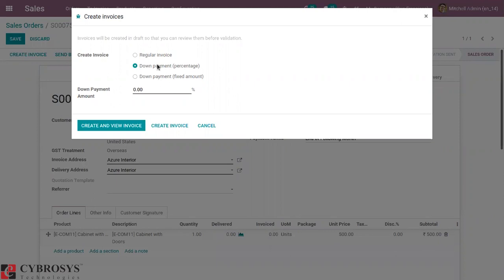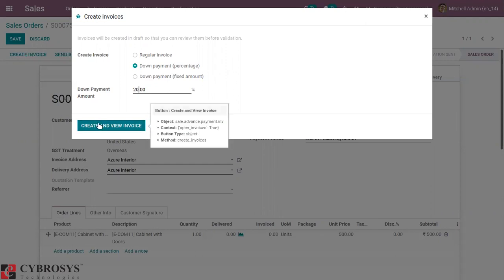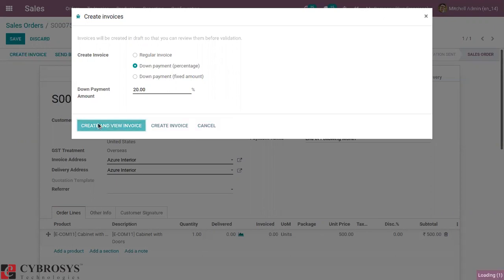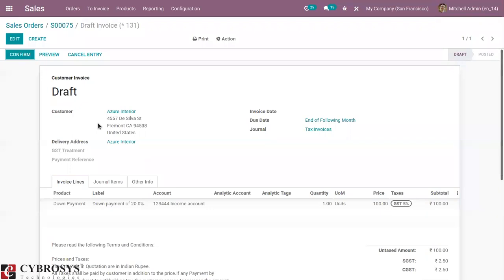Let me set it as a down payment by percentage — I'm going to make it a 20% advance payment for this product. You can see we cannot create a regular invoice for this product because we have set the invoicing policy of this product as Delivered Quantity, meaning only after delivery can we create a regular invoice. So let's create a down payment of 20% of the total amount. When you click on Create Invoice, you can see a draft invoice is automatically created. You can review it before validation and edit it from here.